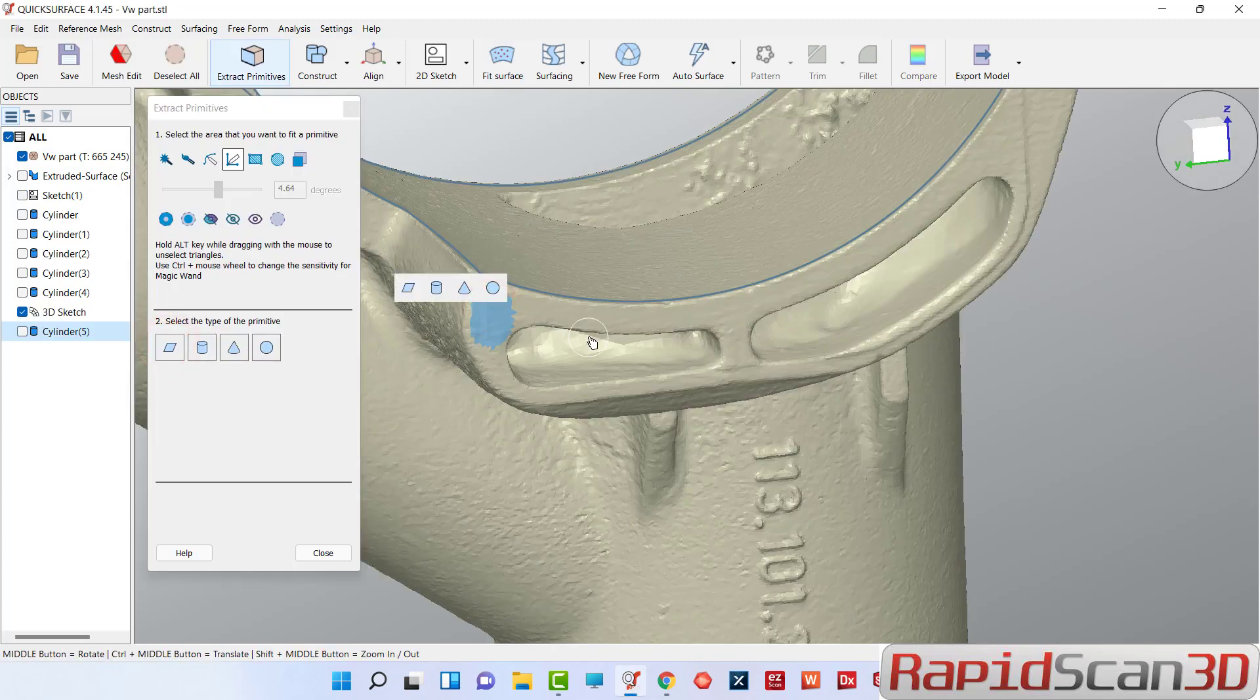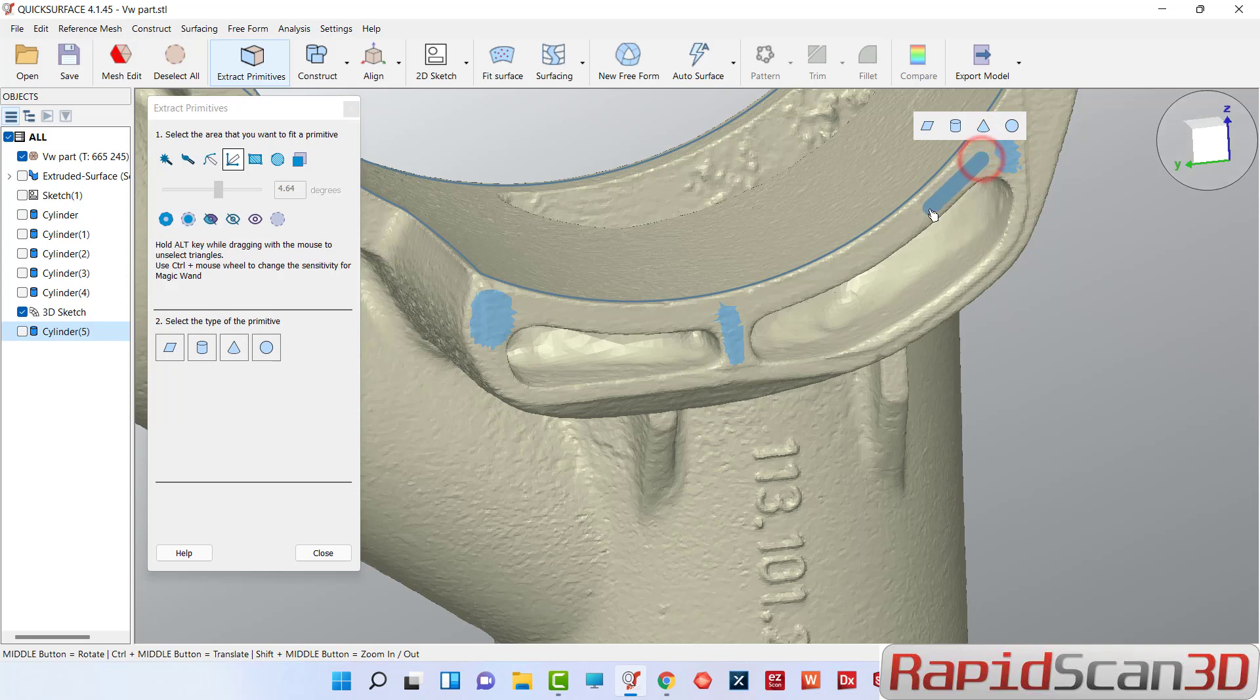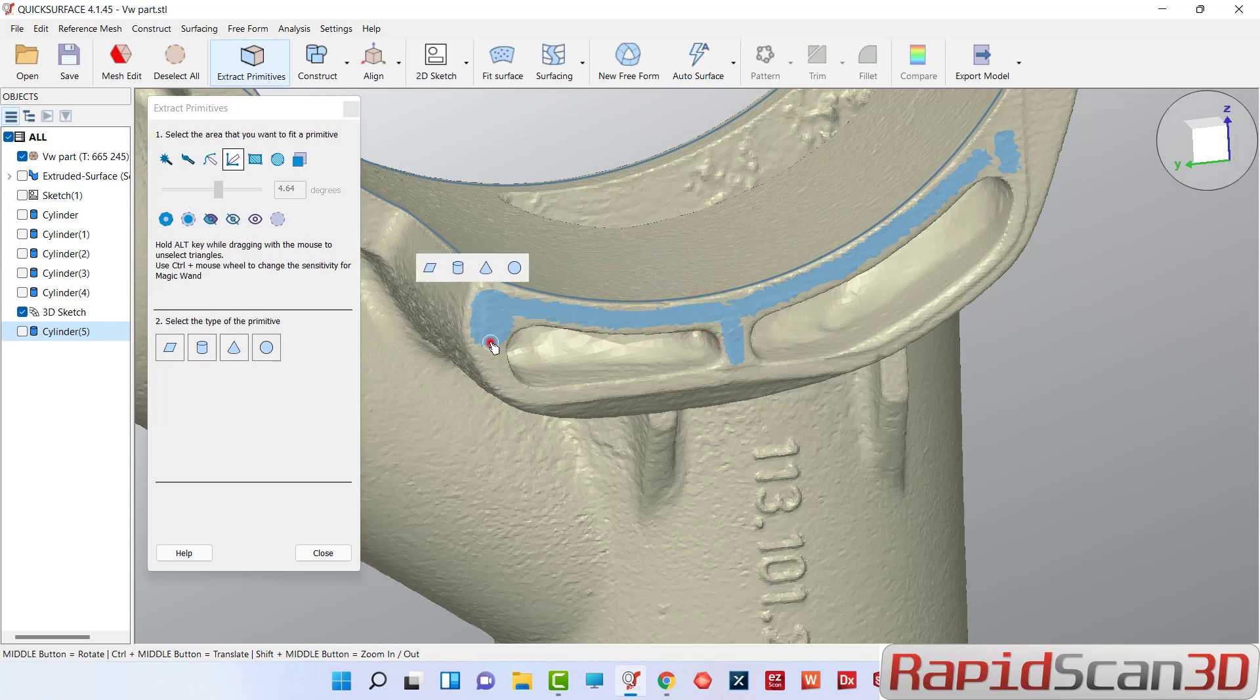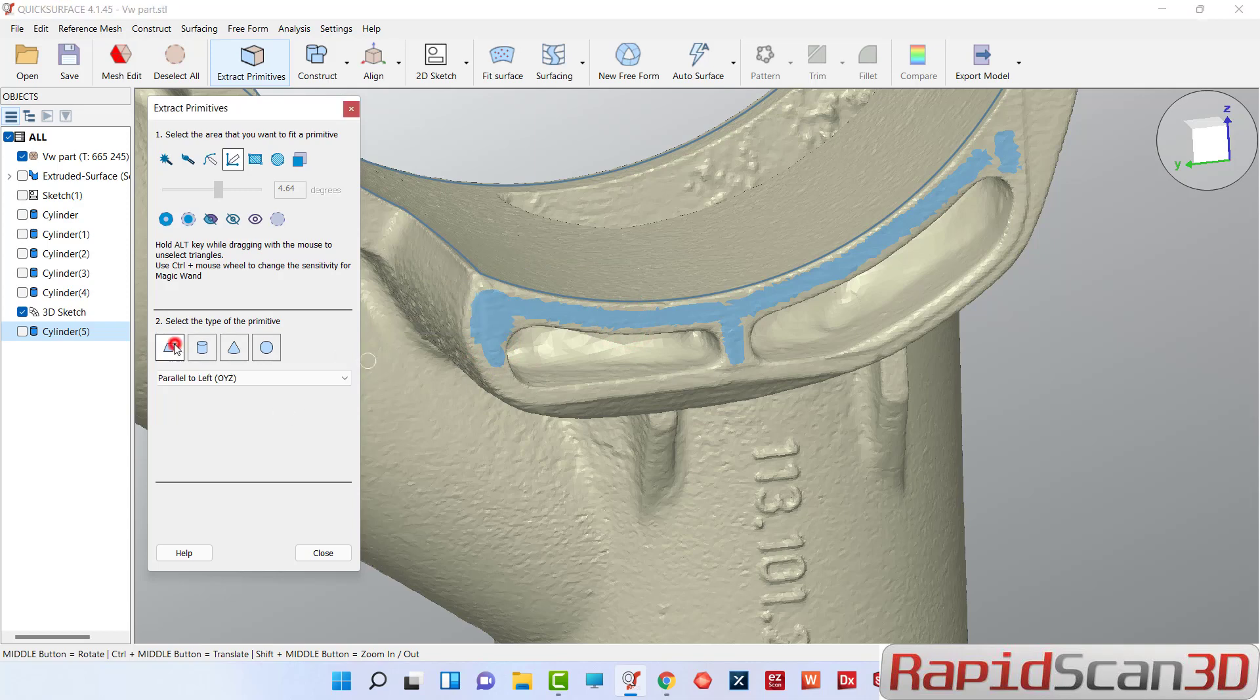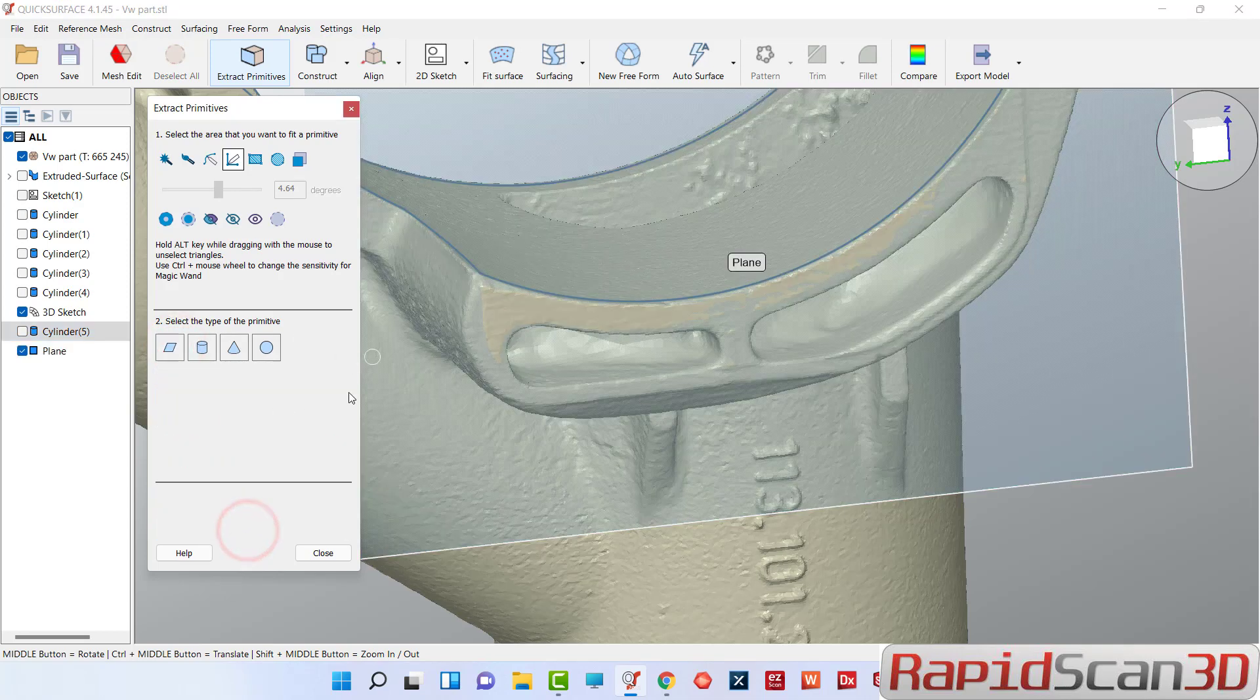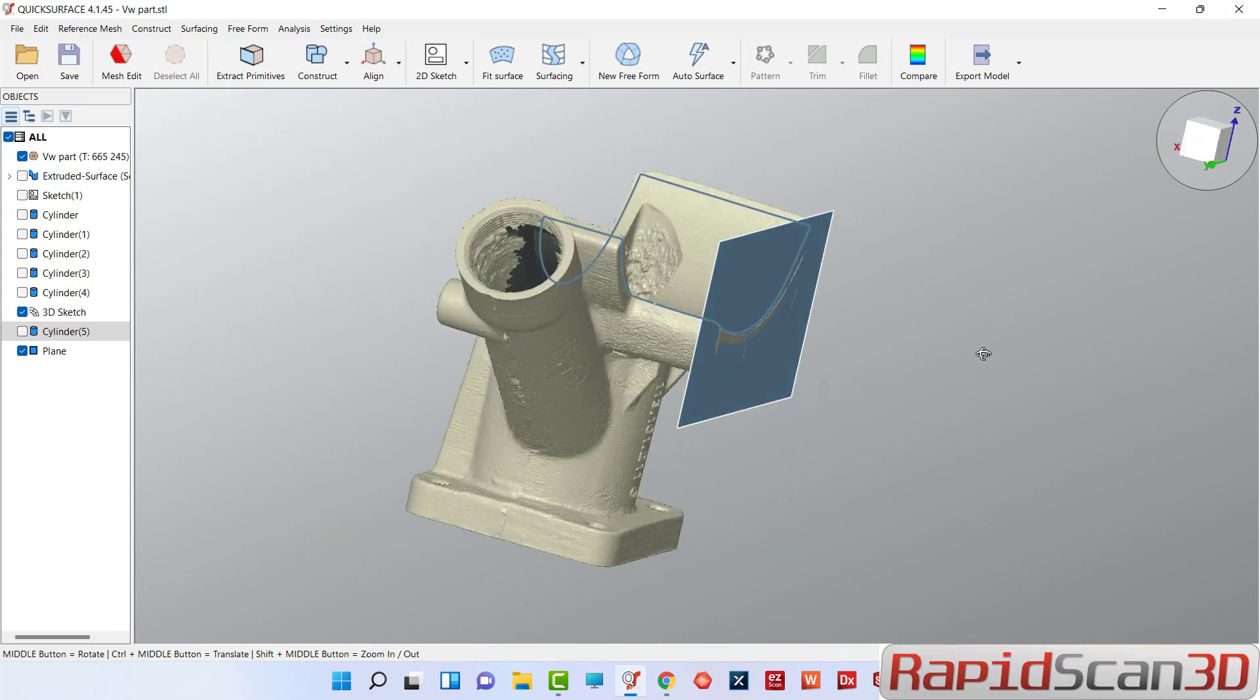We're going to select that surface. You can change the size of the selecting circle. I'm basically selecting these edges so I can create my plane. Let's create that plane and close.